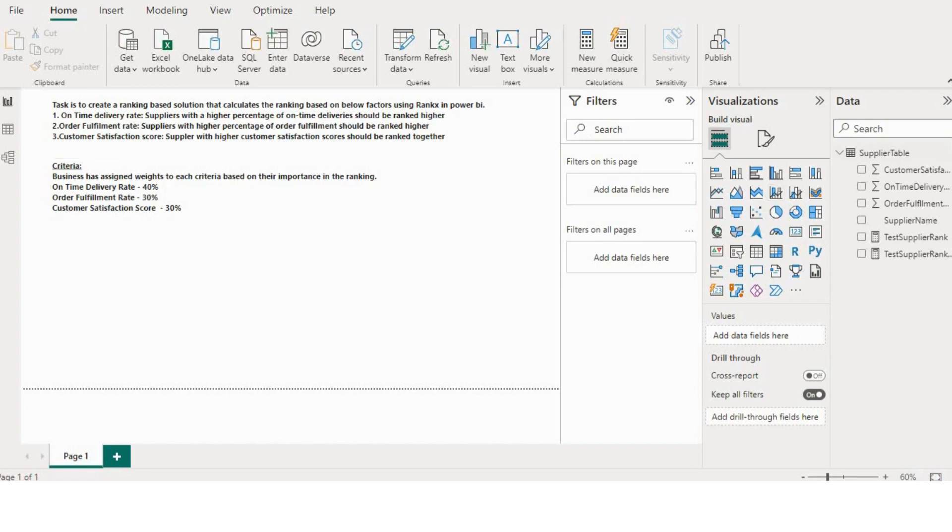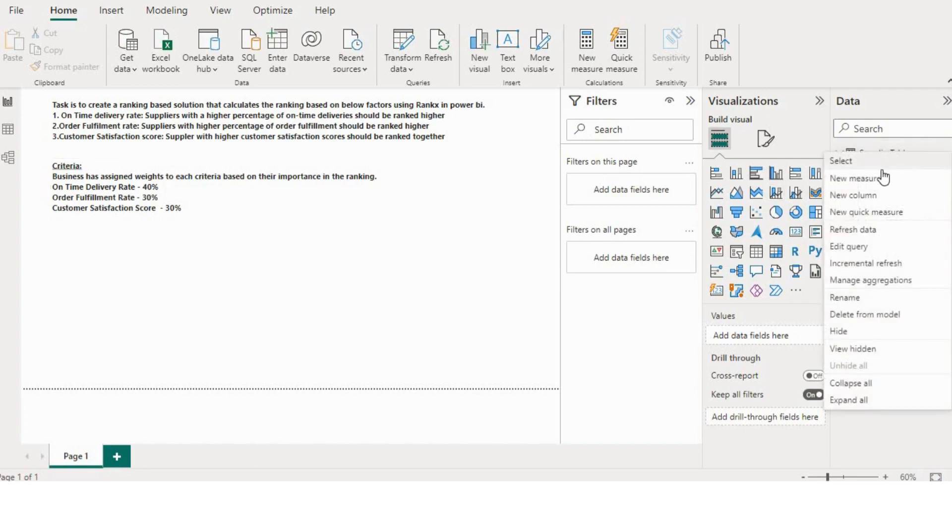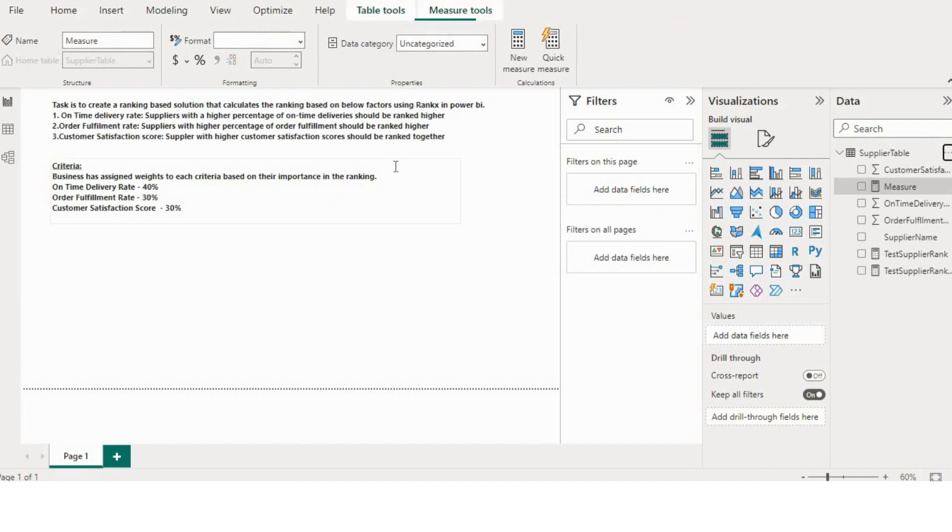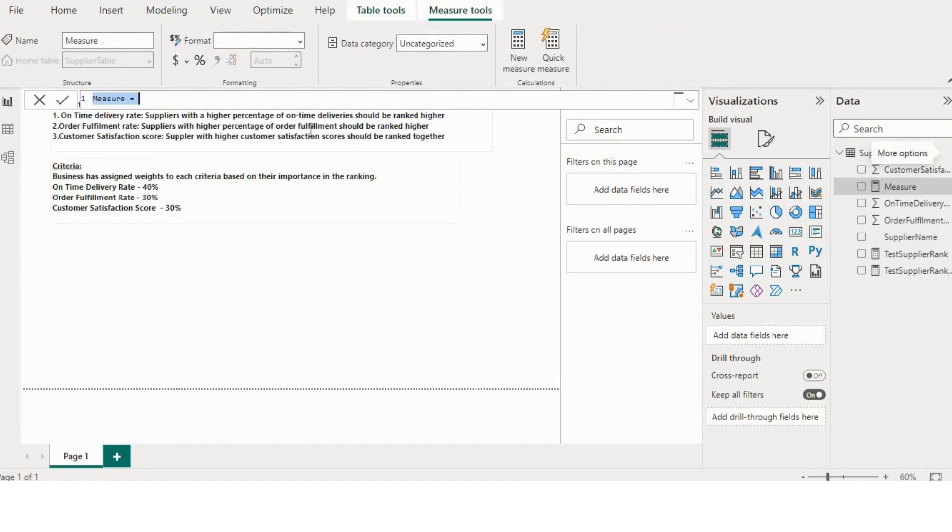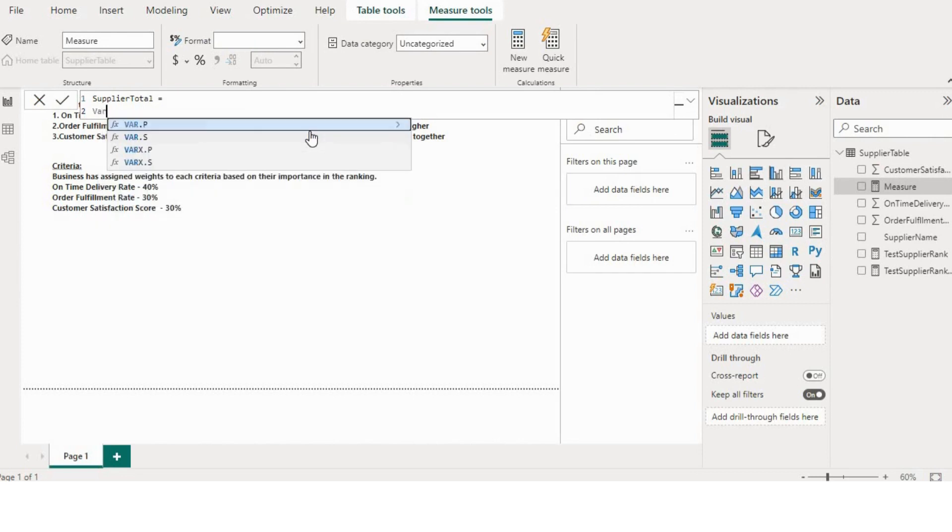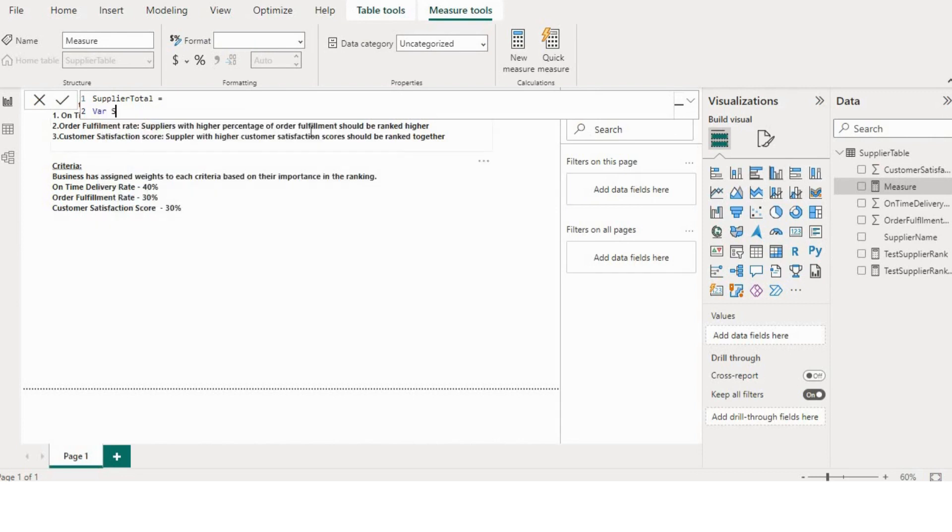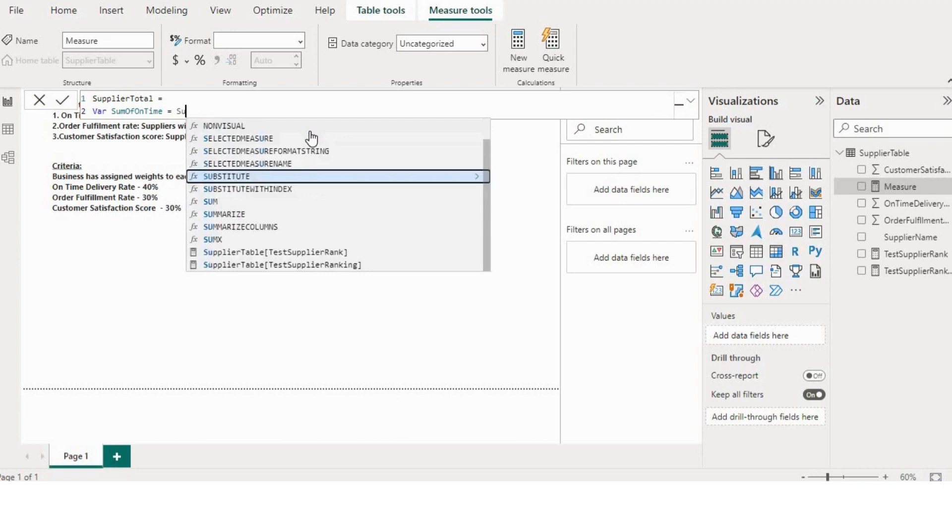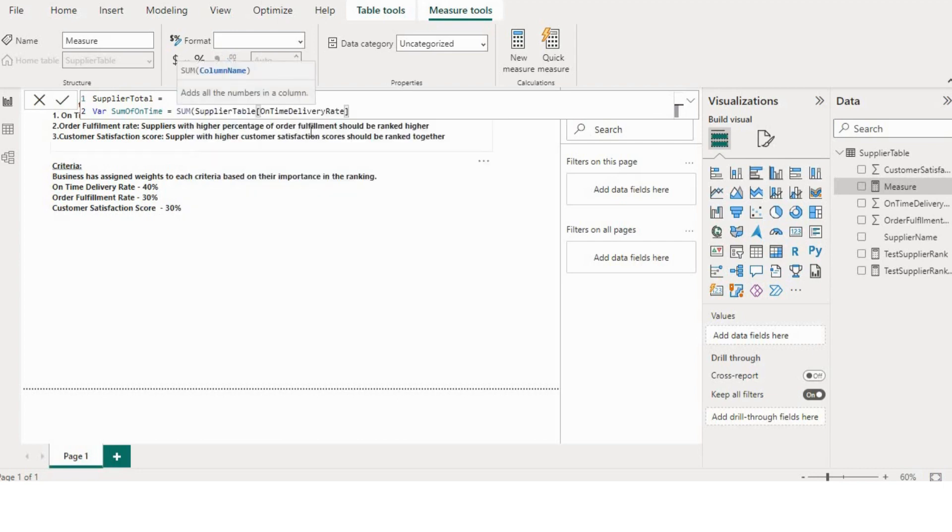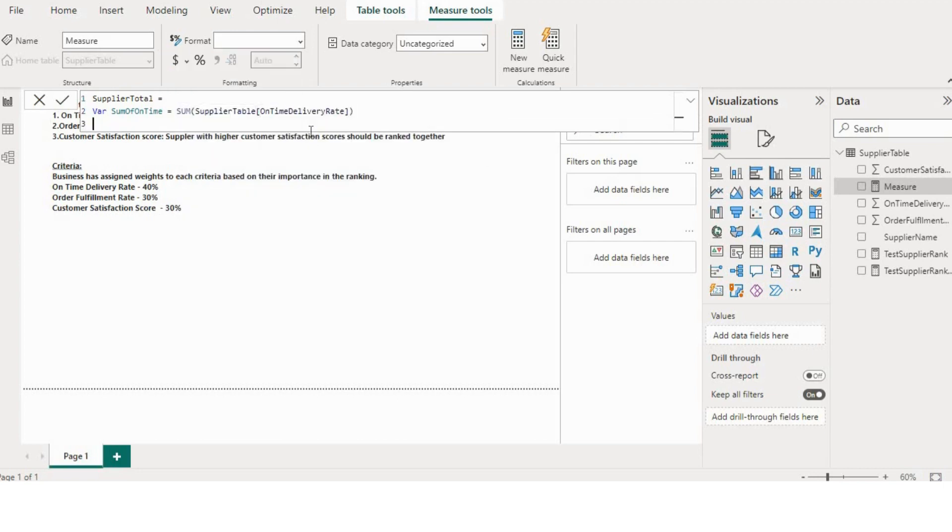I will create one new measure. I will name it as supplier total. Now first I will create the first variable as sum of on-time delivery rate. Then similarly I will create a variable for order fulfillment.